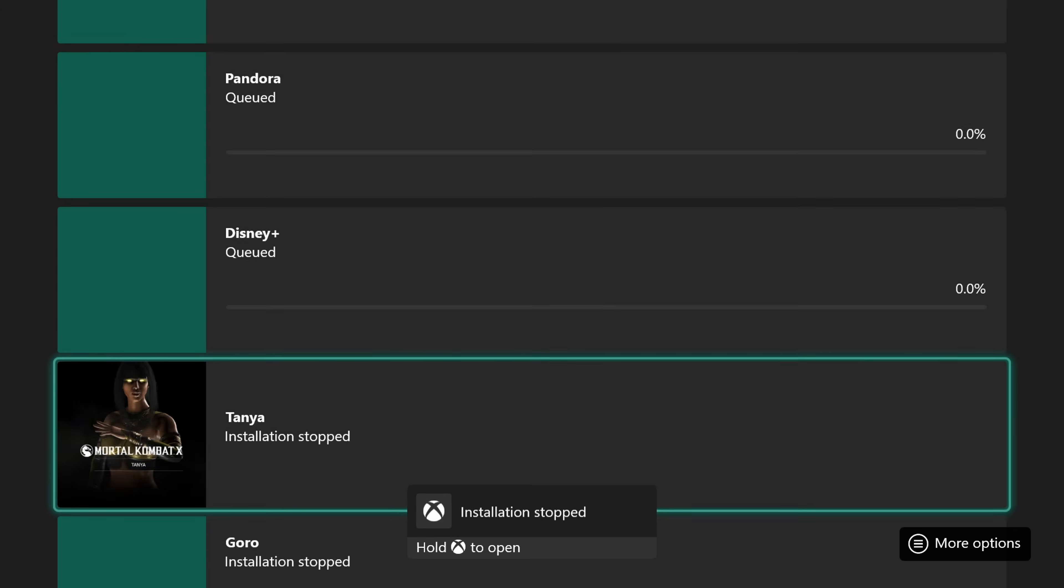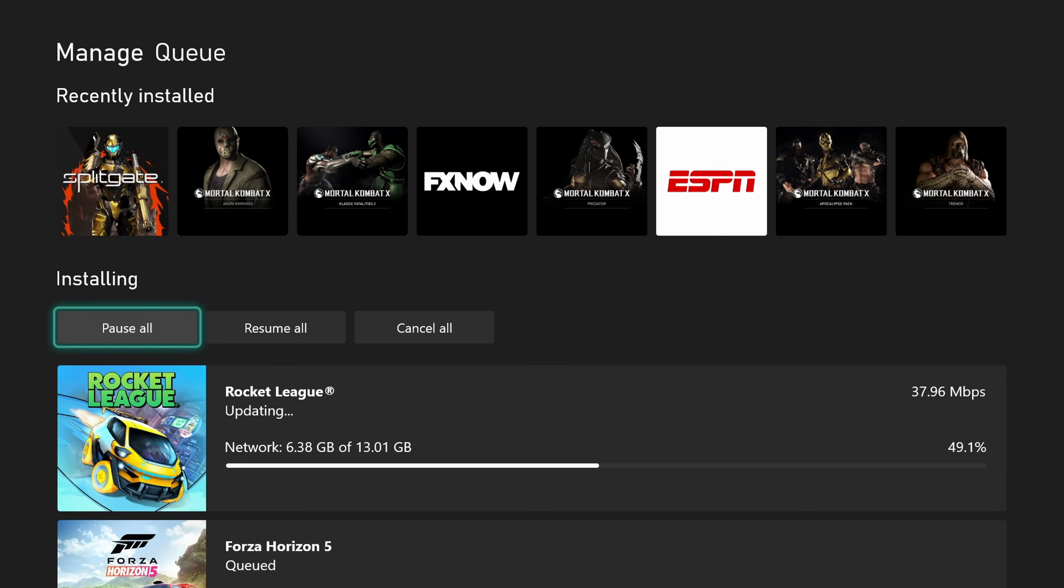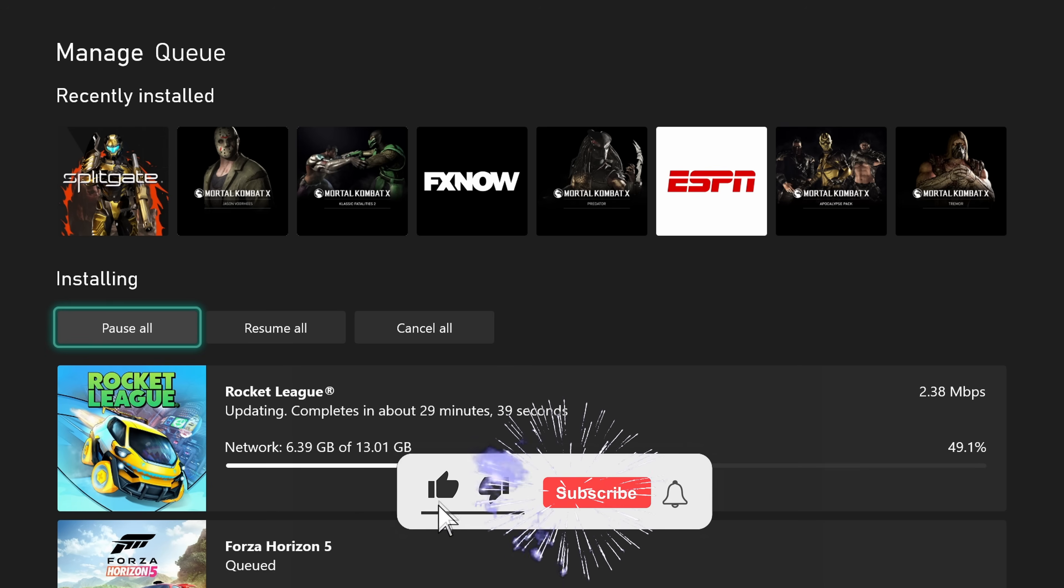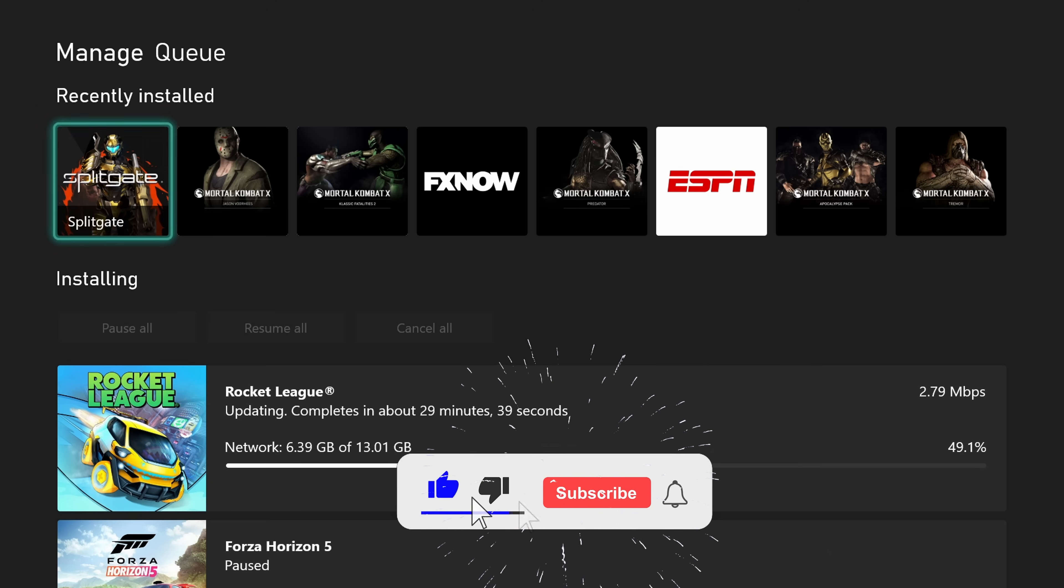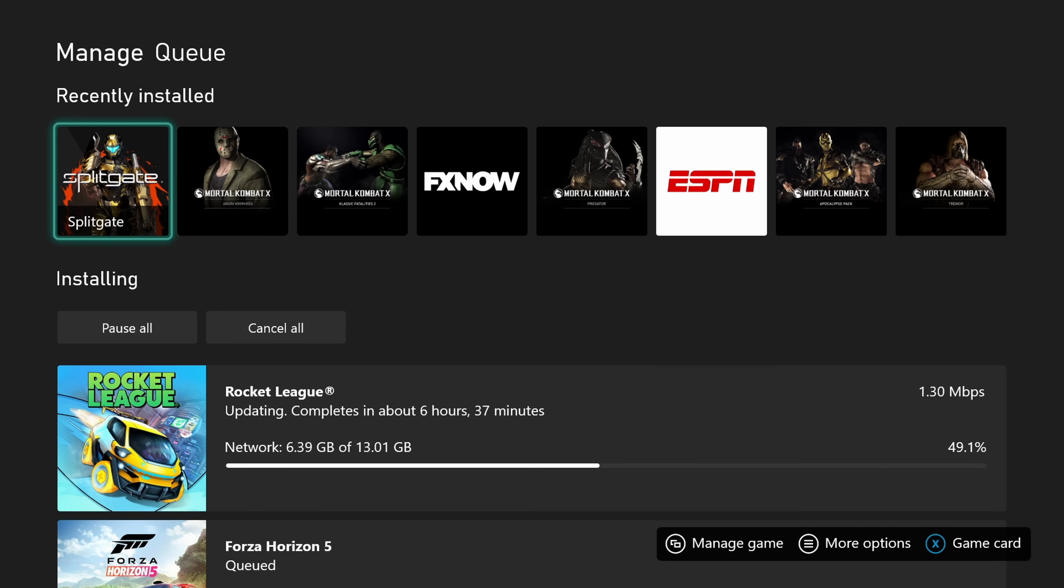But if you see it dropping like that, one thing you can try, you can hit pause and then once it stops, you can resume it. Sometimes that'll work. That's what I'm talking about, dropping down to one point such and such, that's crazy. So sometimes you can try to pause it, once it pauses you can hit resume and see if that helps you out.